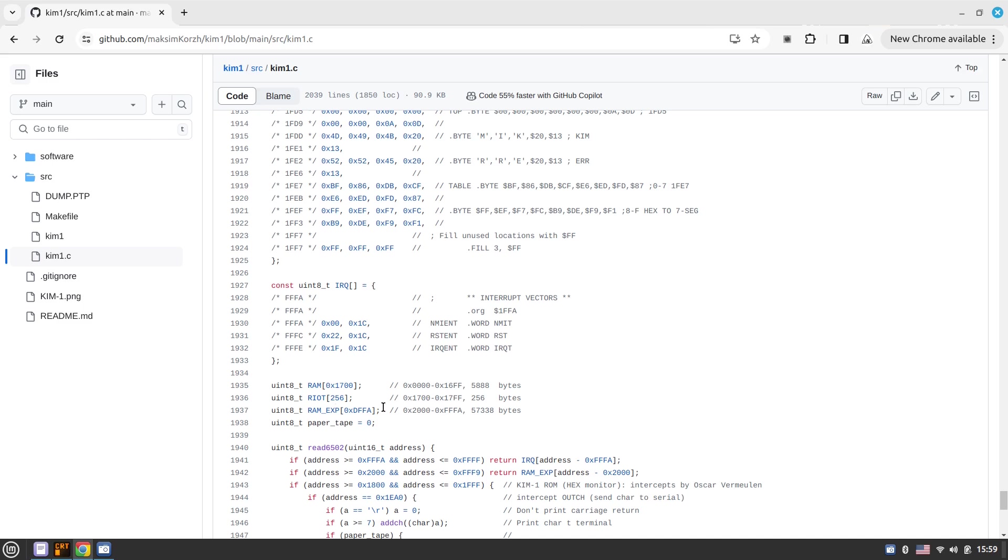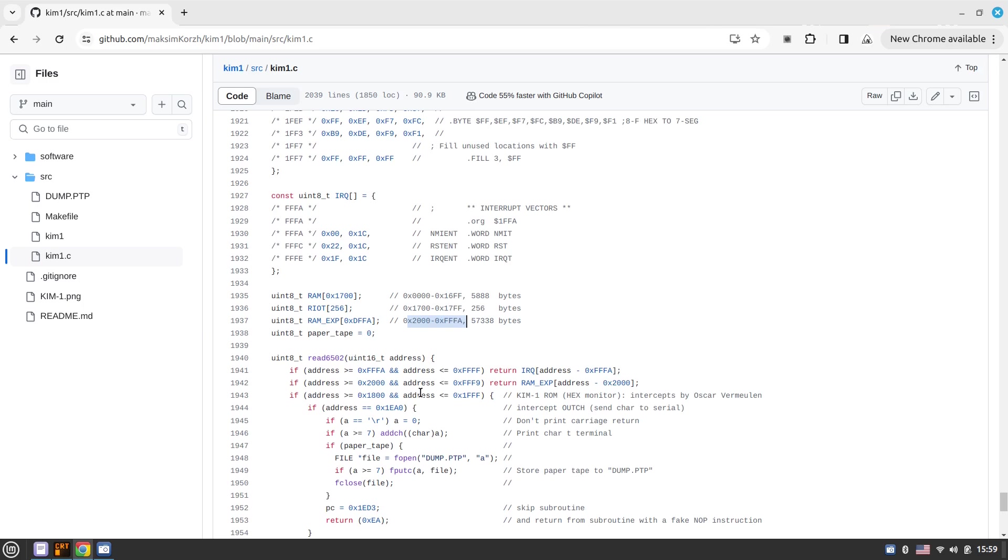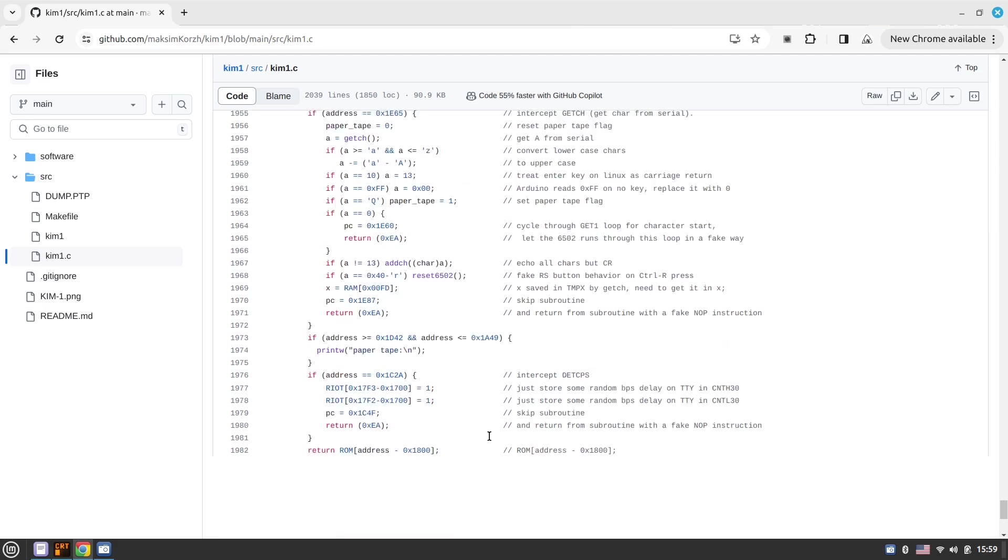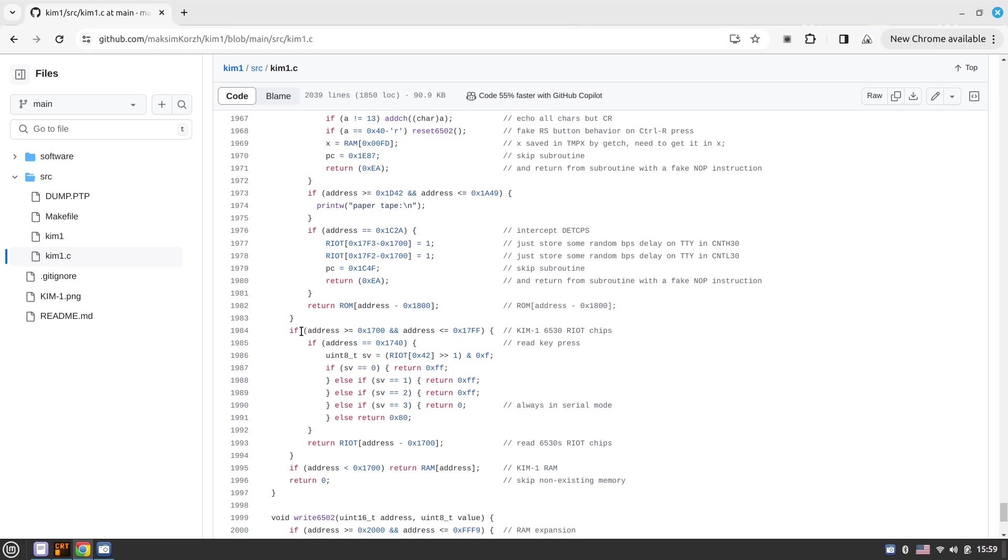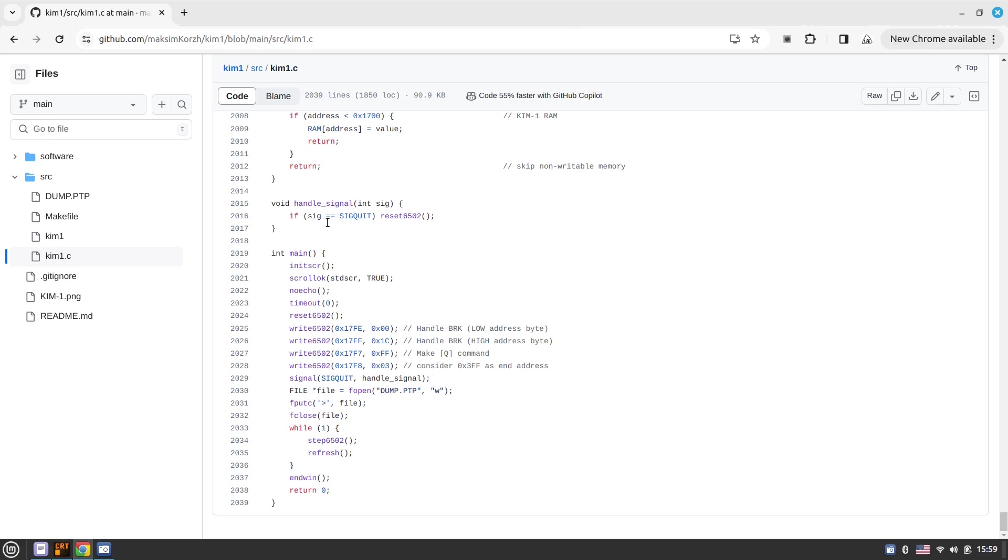Some bytes that we can make use of within the RIOT chip 6530, if I'm not mistaking the name, and RAM expansion that goes from 2000s to the very end. Essentially, here we have a couple of simple functions like to read instructions, and also to read memory and write memory. Here we have the write memory. And essentially the only signal handler to reset, to mimic the reset button. Normally you would press reset button on Q1 board, but here we need to press control backslash in order to reset this.